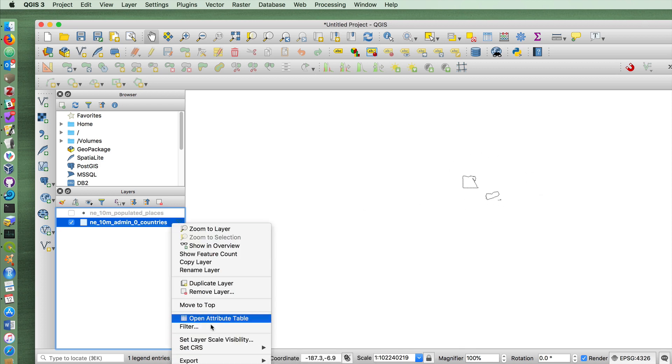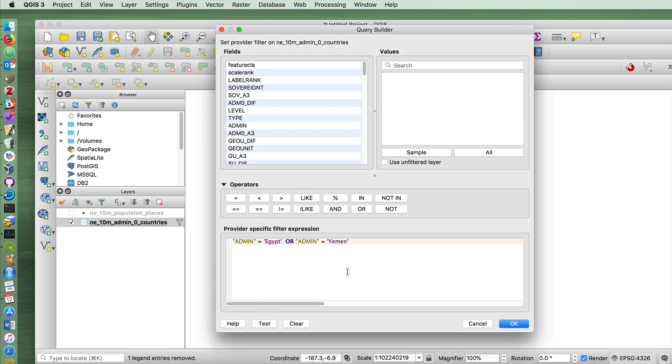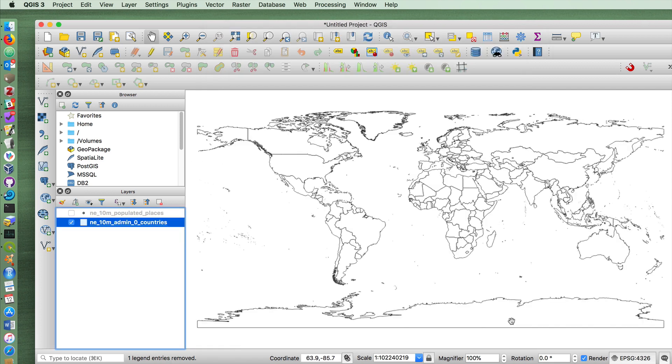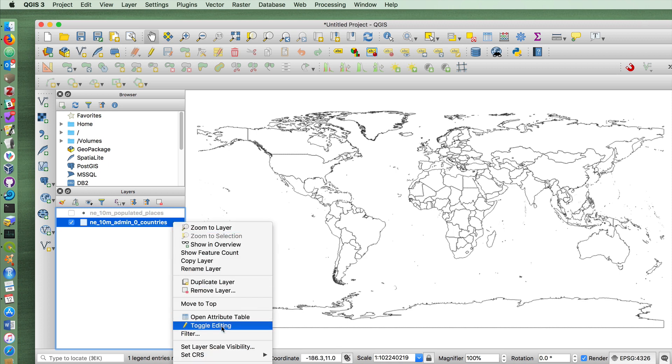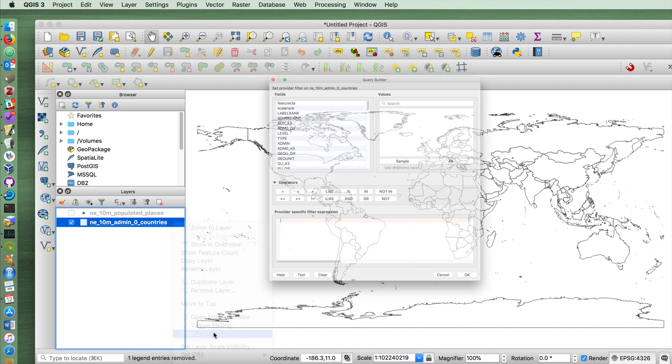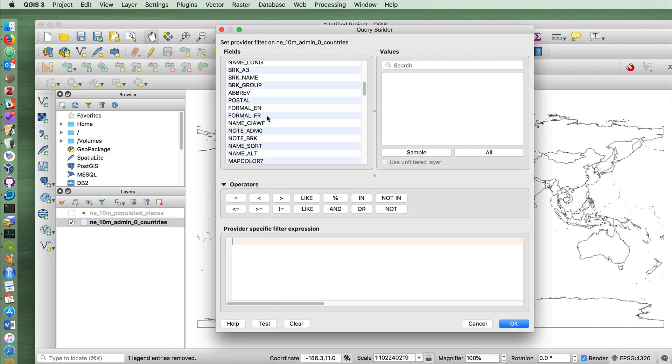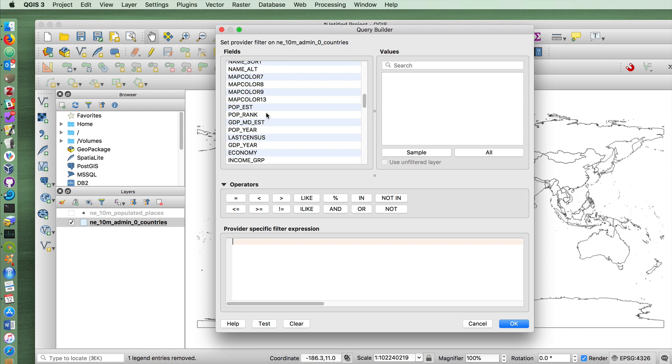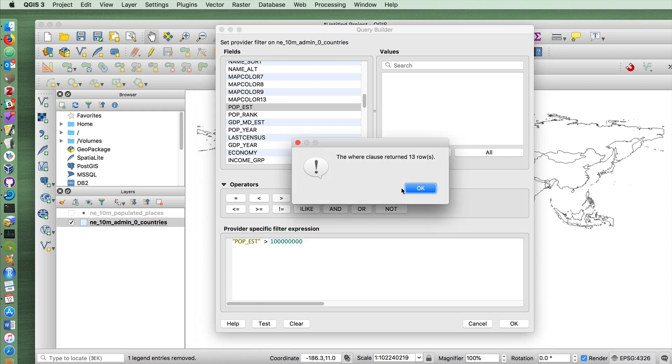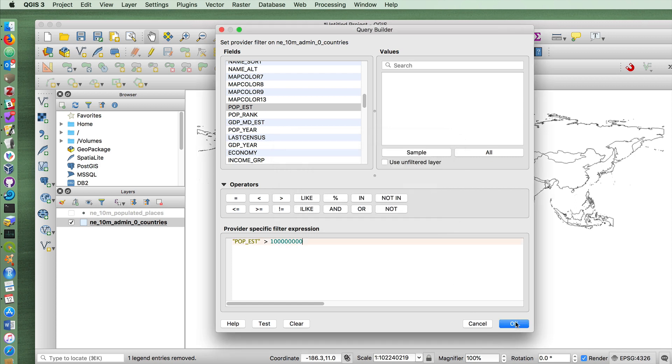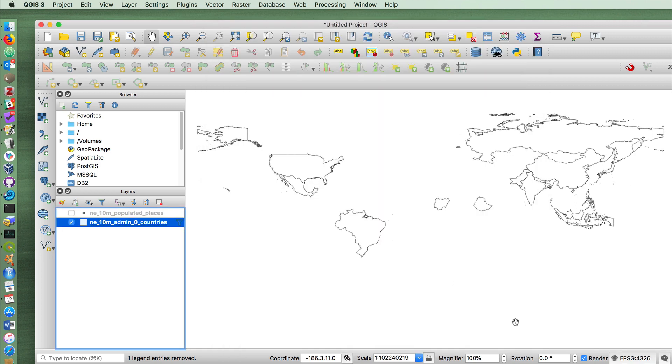I can always remove the filter again by just deleting this. And we could do the same thing by population. Let's say we only want to show countries that have more than 100 million people. If we test that, we see that there are 13 countries matching that. Press OK. And there you go. We now are only looking at countries with over 100 million.